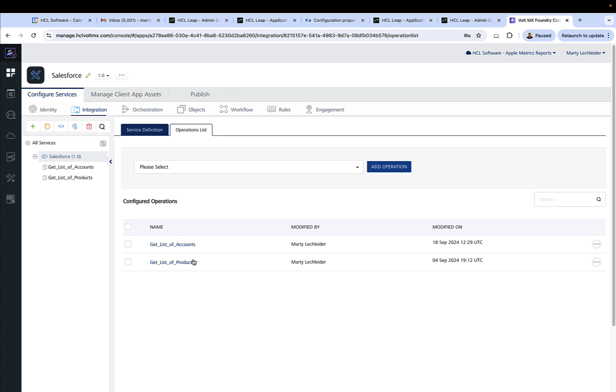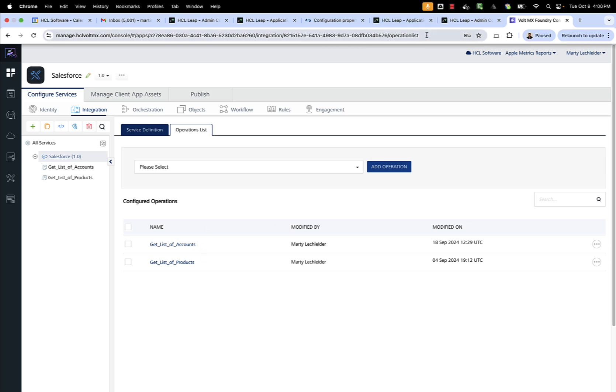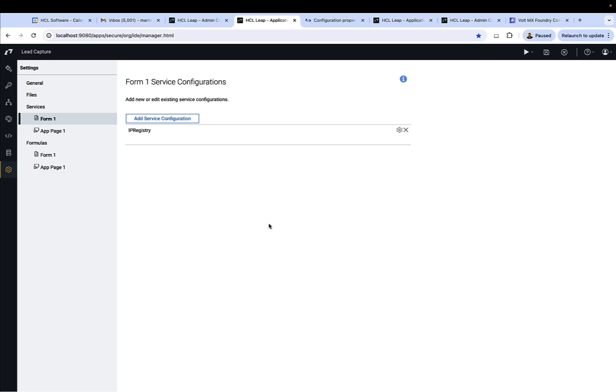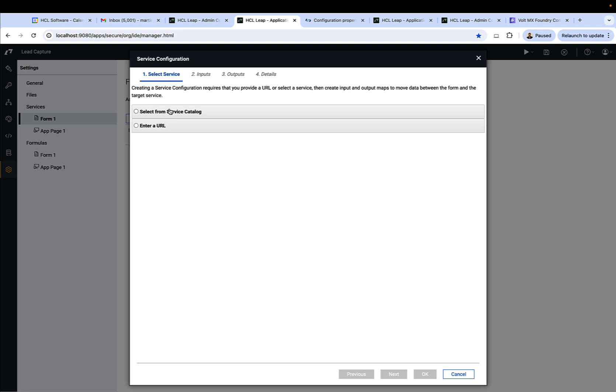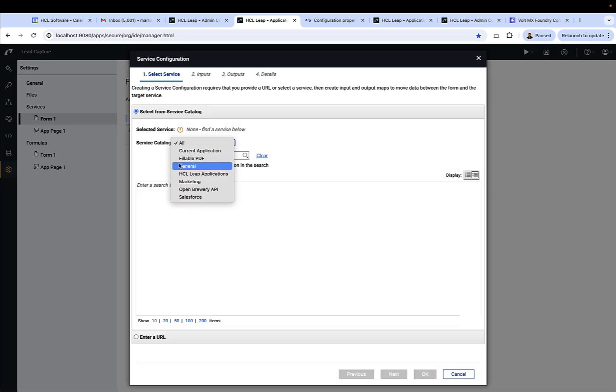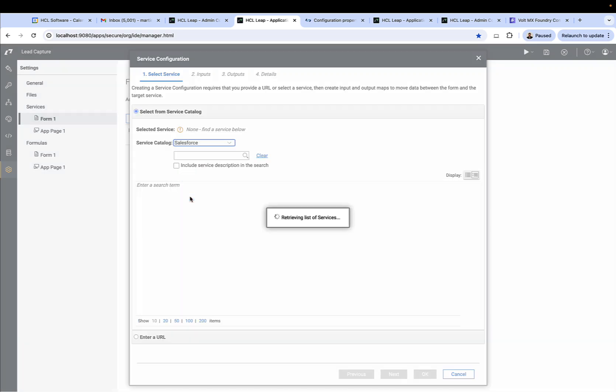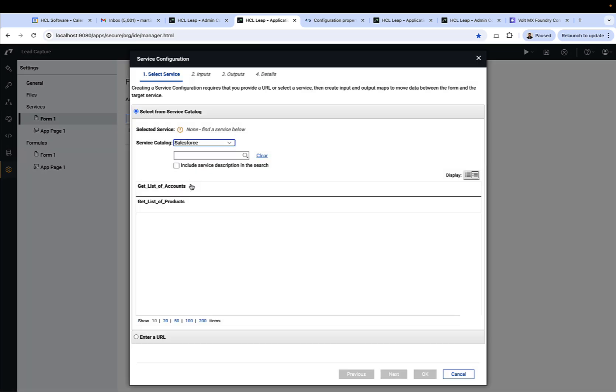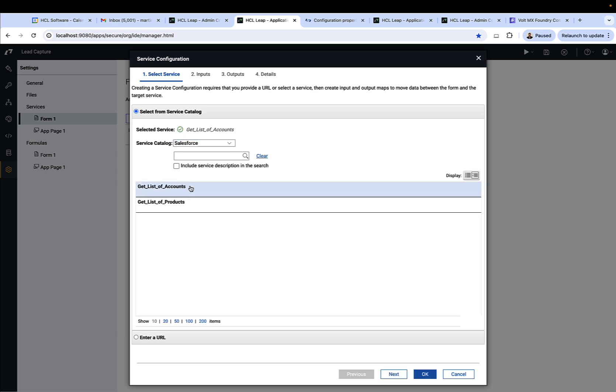So this enables the Leap admin to leverage all of the integration capabilities of Foundry, which are great, and then expose them to the Leap authors in a controlled manner. The Leap author sees a new entry in the catalog called Salesforce, and within it they see the get a list of accounts and get a list of products.